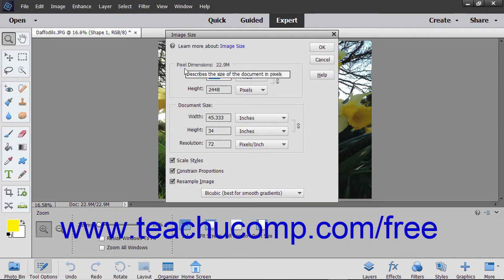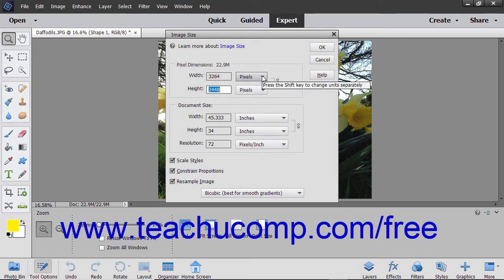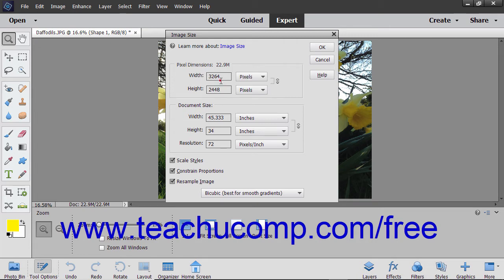In either the Pixel Dimensions or Document Size sections, enter the desired height and width into the height and width text boxes shown, and then use the adjacent dropdowns to select the units of measurement for the values you enter.